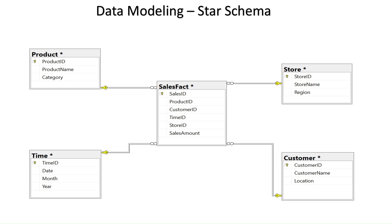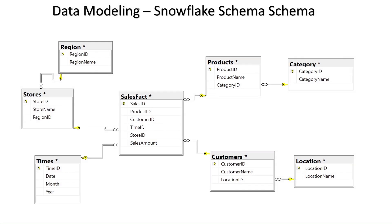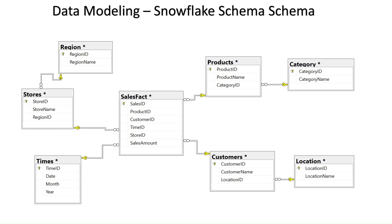Next diagram is the snowflake schema. In this example, instead of having dimension tables directly linked to the fact table, the dimension tables are normalized. This means that they are broken down into multiple related tables to reduce redundancy and improve data consistency. For example, in the snowflake schema, a product dimension table might be split into several smaller tables, such as product category, stores ID split into region, and customers split into locations. These smaller tables are then linked together and connected to the central fact table. While the snowflake schema reduces data redundancy and storage requirements, it can lead to more complex queries due to the increased number of joins.